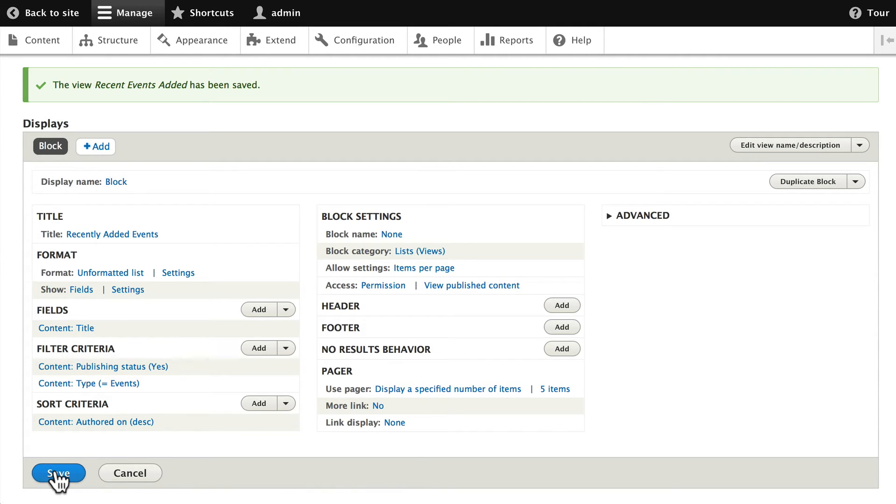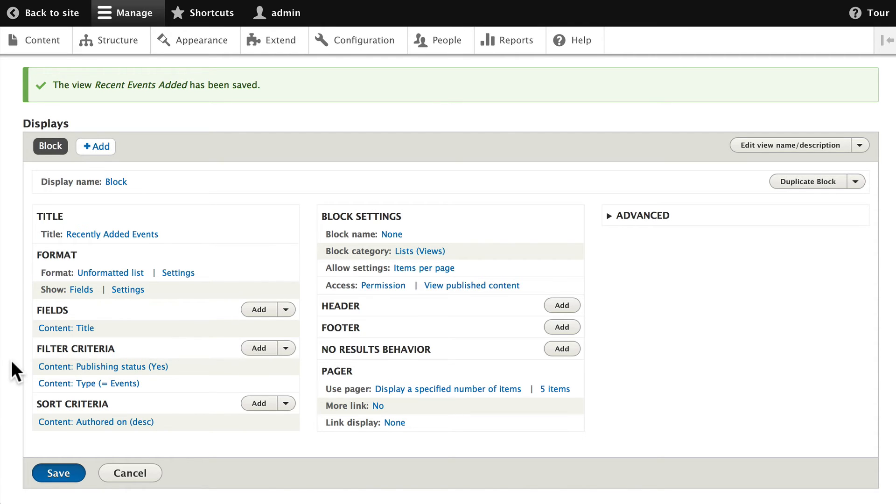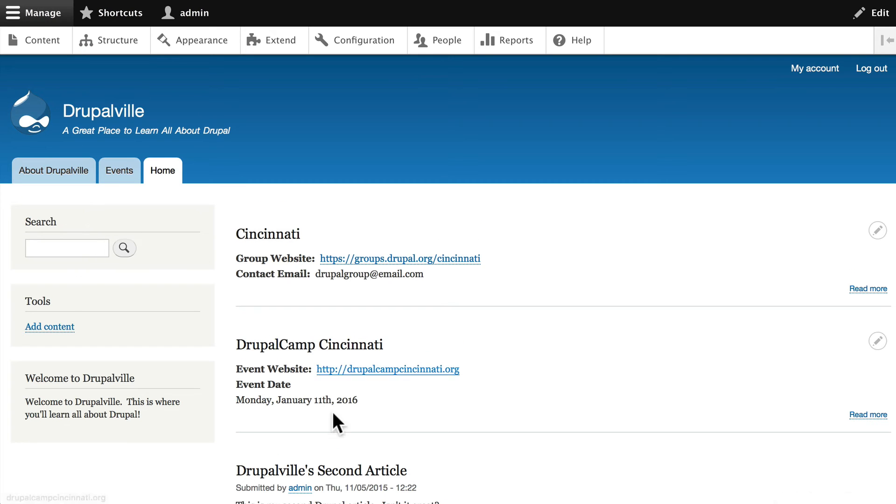Click Save, and now as you might guess this actually isn't going to show up anywhere, right? Because we haven't placed the block.